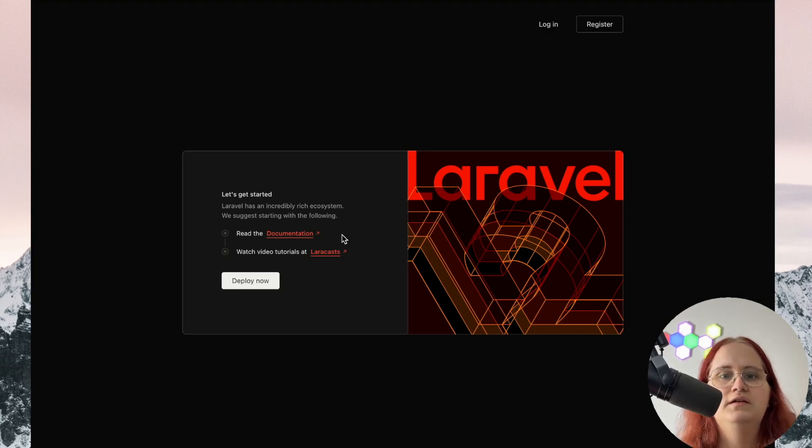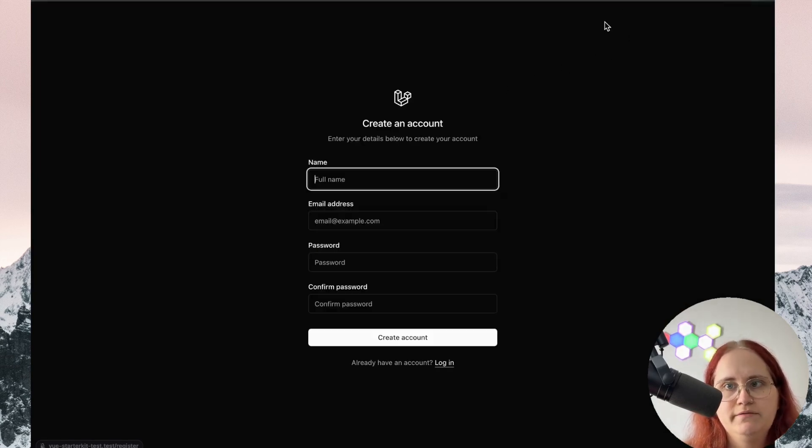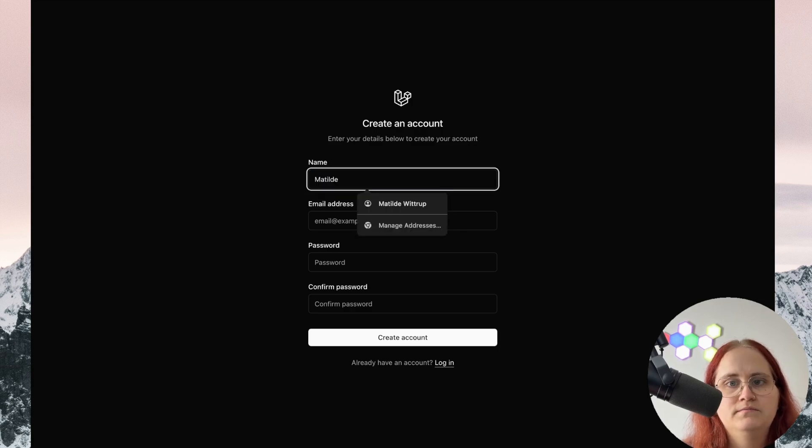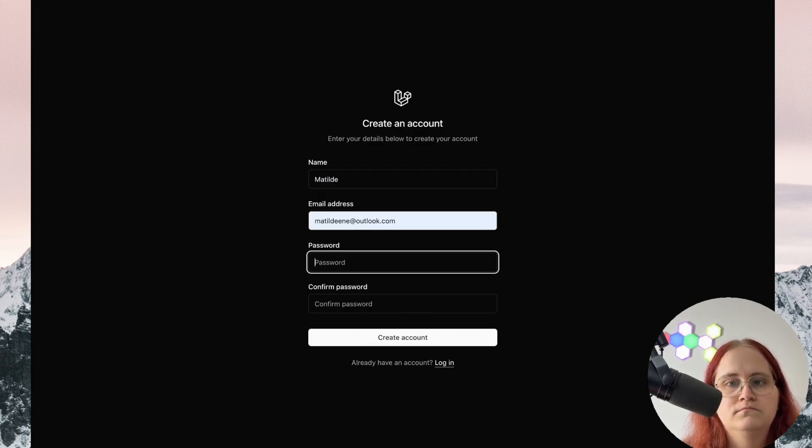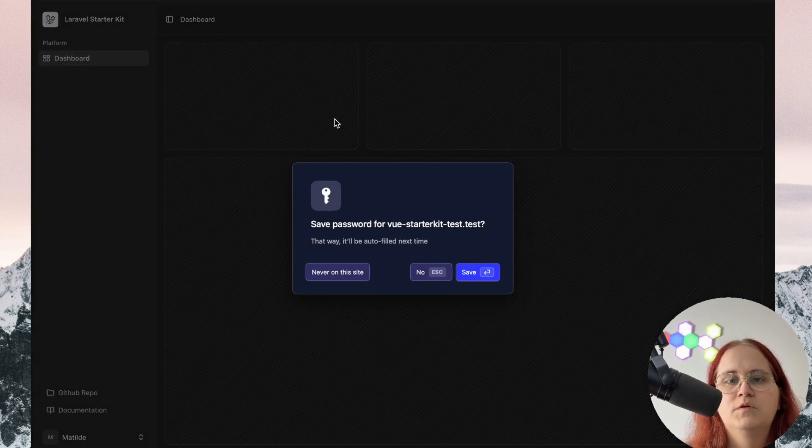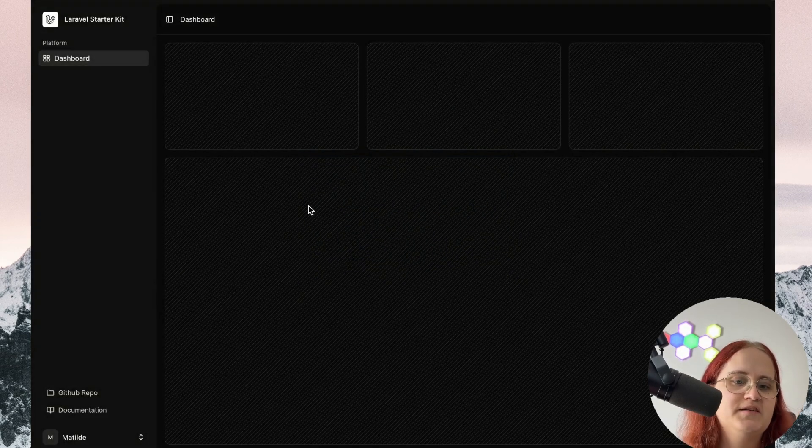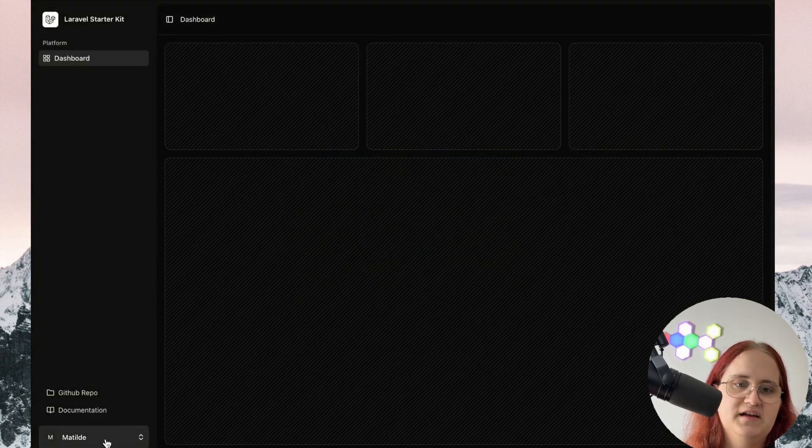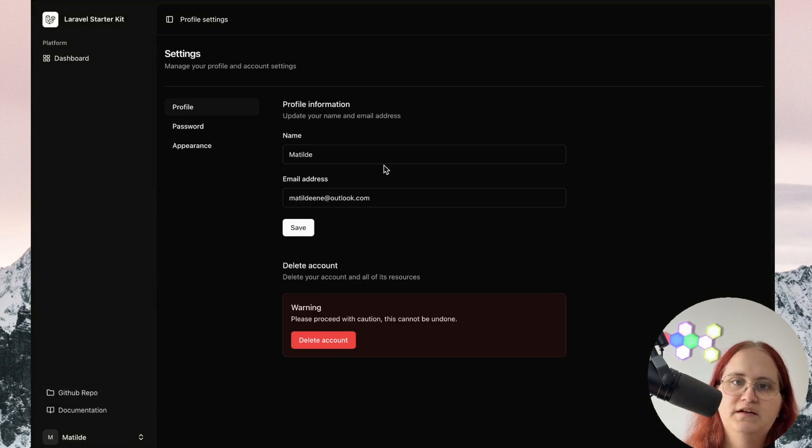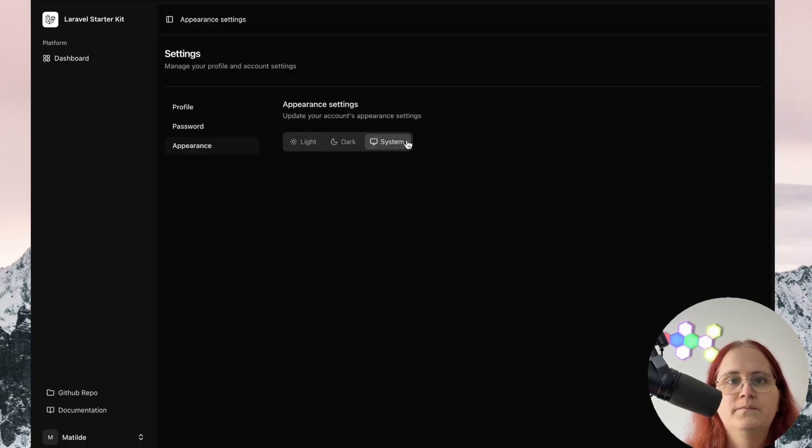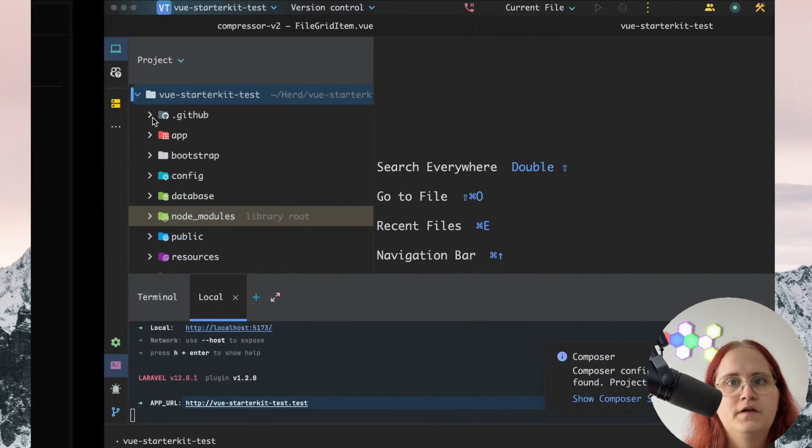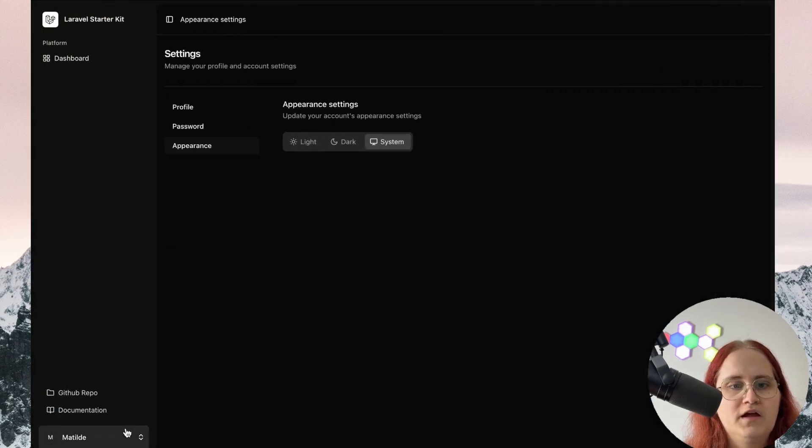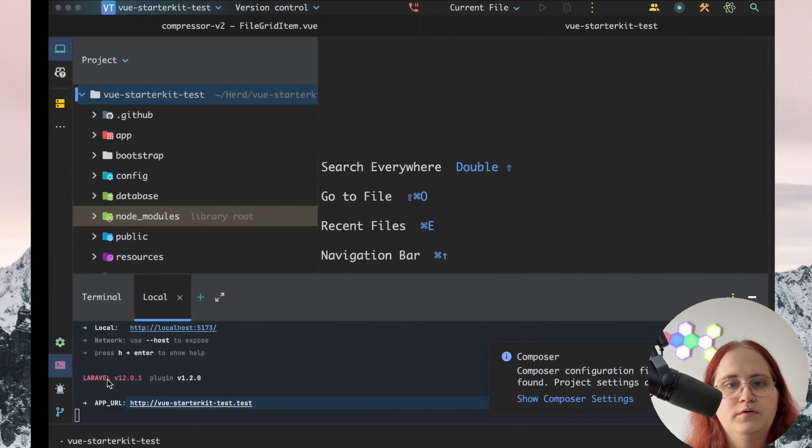There we go. You can see the welcome page looks different for Laravel 12 compared to 11. We go ahead and create an account. It works fine. And you can see we have this dashboard page instead. We have the ability in here to change password or appearance, dark, light, or system mode.